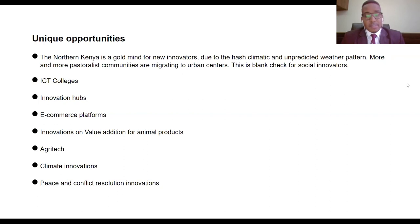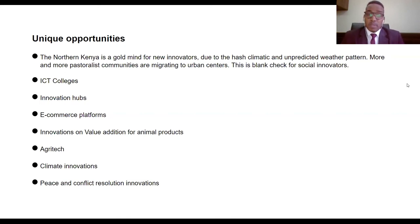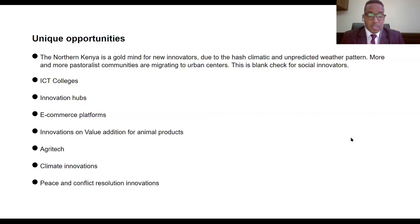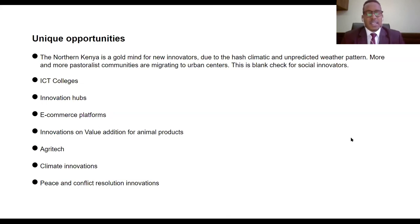Northern Kenya is a goldmine for new innovators because of rural-urban migration due to harsh climatic conditions. This is a blank check for social innovators — you can set up ICT colleges, innovation hubs, e-commerce platforms, and value-addition innovations on animal products. Ninety percent of camels in Kenya come from Northern Kenya, almost 56-59% of cattle, and almost 70% of goats come from Northern Kenya. There's huge potential for agri-tech innovations, climate innovations, peace and COVID-19 solutions. There's endless potential in this region which is yet to be implemented.